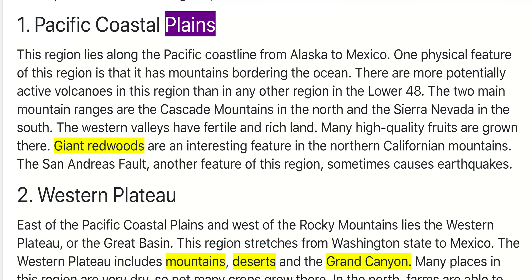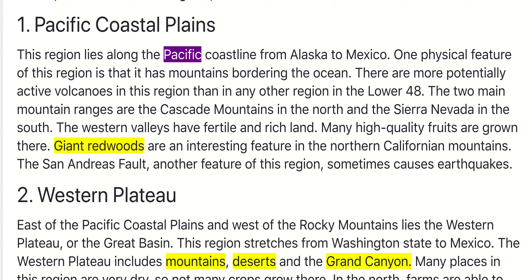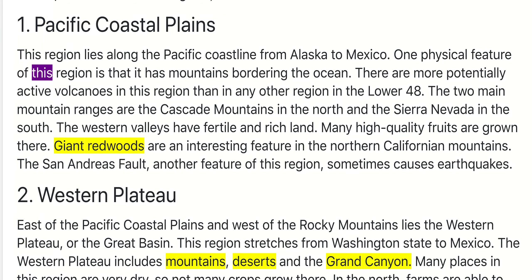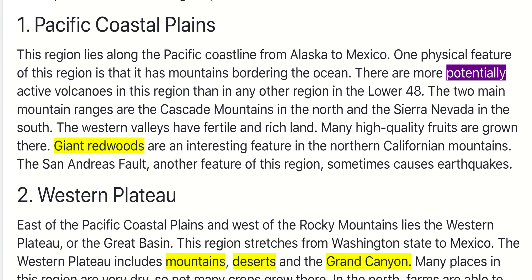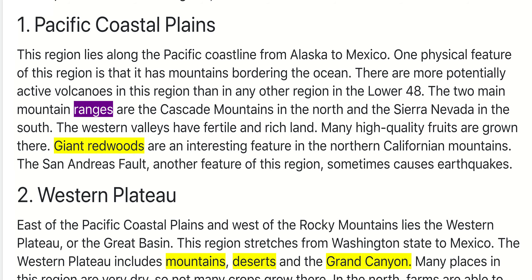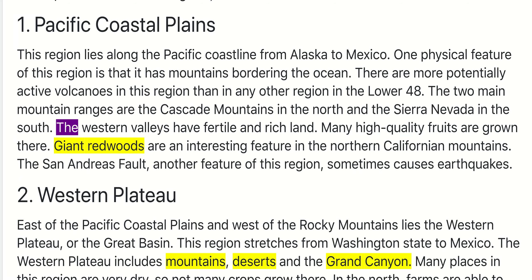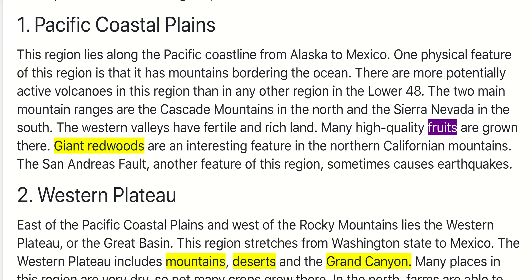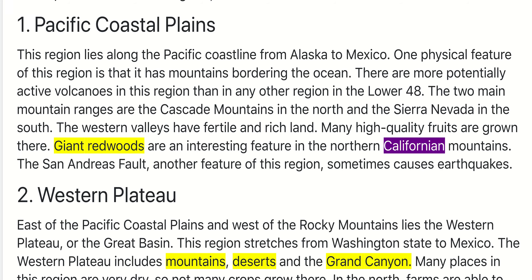1. Pacific Coastal Plains. This region lies along the Pacific coastline from Alaska to Mexico. One physical feature of this region is that it has mountains bordering the ocean. There are more potentially active volcanoes in this region than in any other region in the lower 48. The two main mountain ranges are the Cascade Mountains in the north and the Sierra Nevada in the south. The western valleys have fertile and rich land, and many high-quality fruits are grown there. Giant redwoods are an interesting feature in the northern Californian mountains.